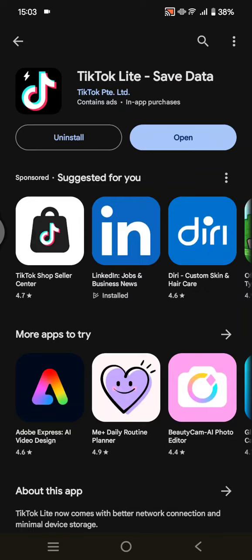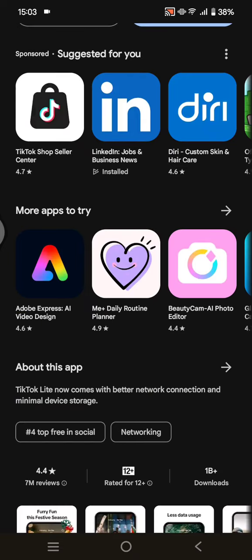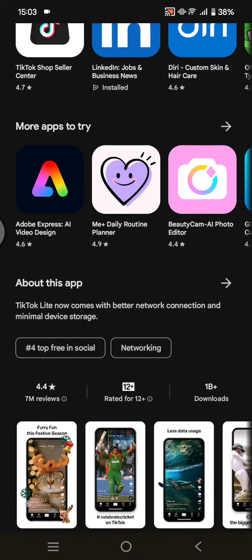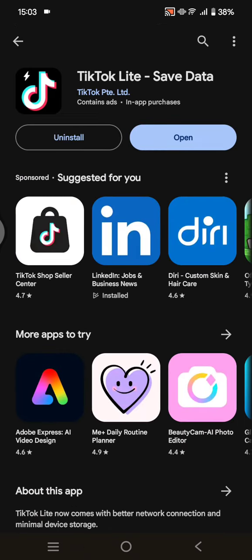Hi guys, welcome back. In today's tutorial, I'm going to show you how you can use TikTok Lite. TikTok Lite is a TikTok app with better network connections and minimal device storage, so you can use it if you want to save your data.